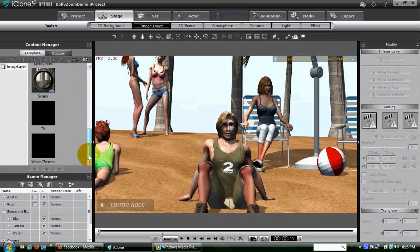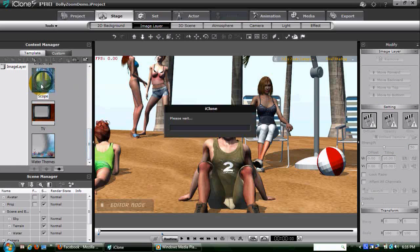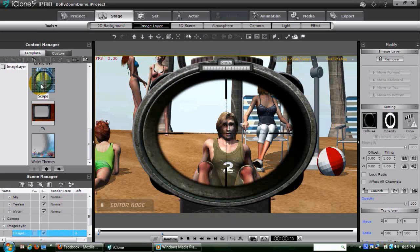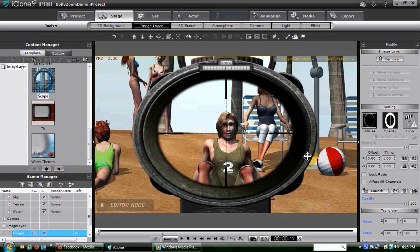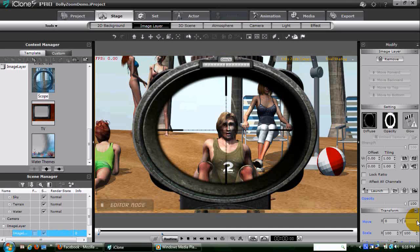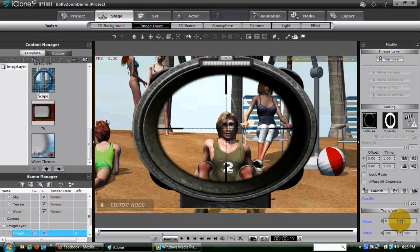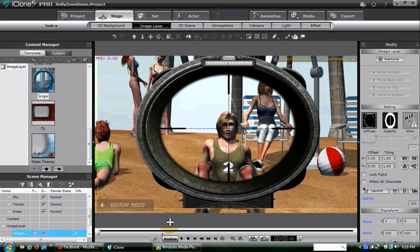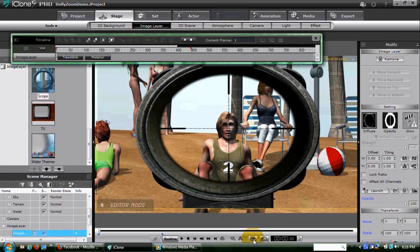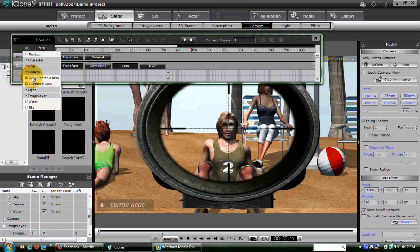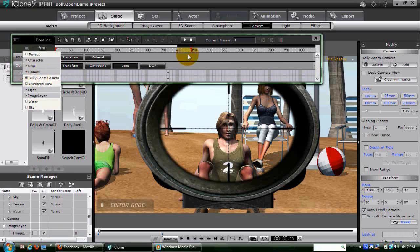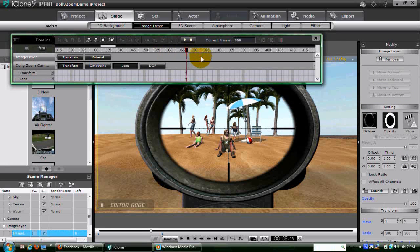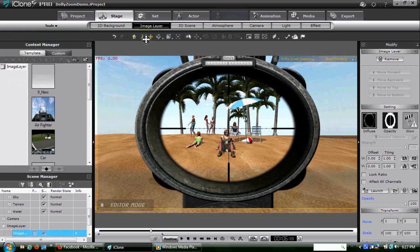We can then adjust this image layer until the subject's head is right in the middle of the scope, and we can see by the little ticks on the scope lines exactly how wide and how tall we want the head to be. Now, when we skip ahead in our timeline, we can zoom in until the subject's head meets the same tick marks, or as close as we can get.